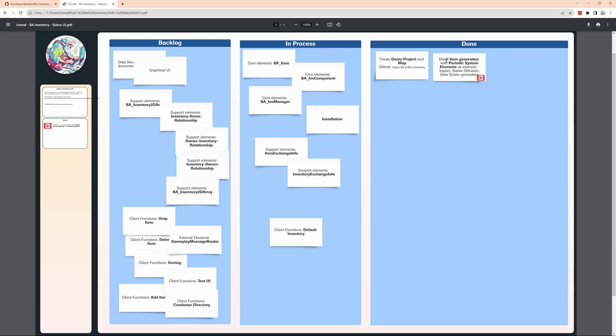Periodic system elements might not be the last that you need. Then I have a couple of core elements like what is an item, what is the inventory component, what's the inventory manager, how to install the whole thing, how to exchange information between manager and component and how to get something like a default inventory. So these are the things that I will do in very short videos, less than five minutes to explain the different aspects. And then I have a lot of smaller things to explain what are the support elements and how to do certain functionality.